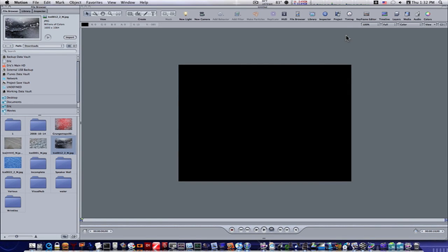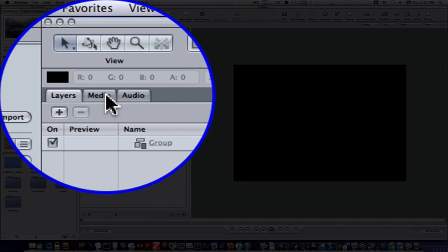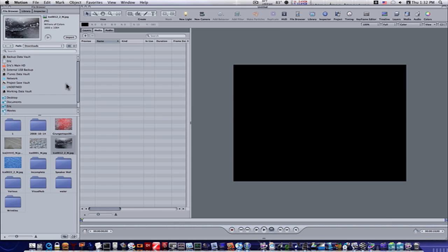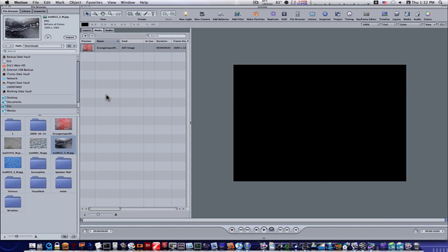Let's open up the project pane. First, go to the media tab and drag in a texture. I'm going to use this texture here — these textures were found at CGtextures.com, a wonderful website. Check them out if you need some textures.